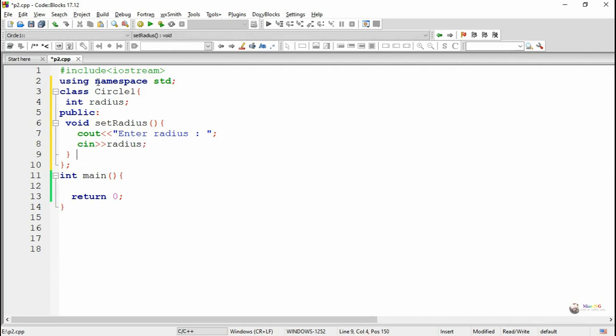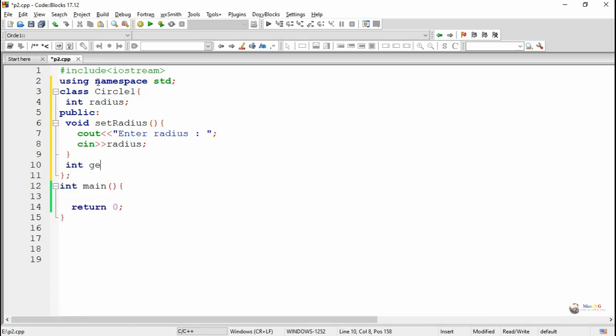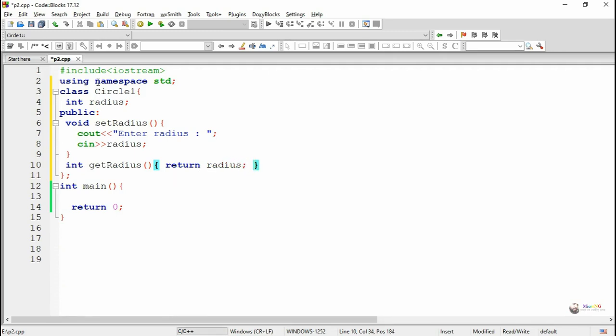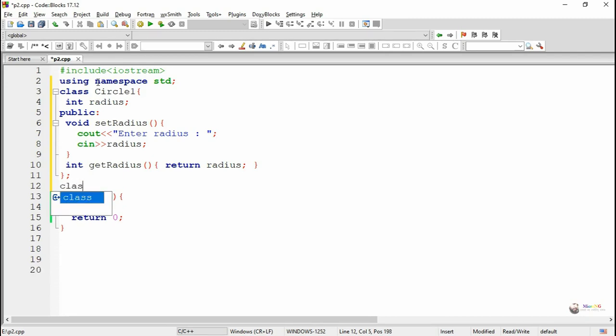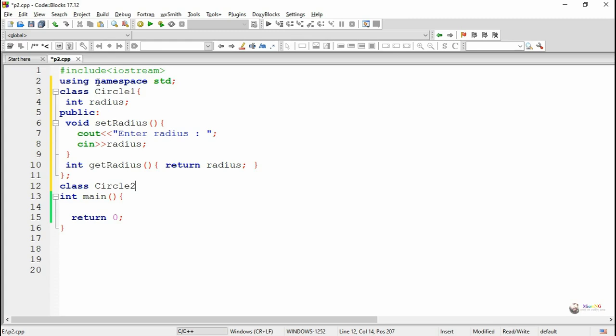Now radius is a private data member so this private data member won't be accessible outside the class, even in the inherited class. So we are writing a public access method for radius named getRadius with integer return type which will return the value of radius. GetRadius is an access method for private data radius.